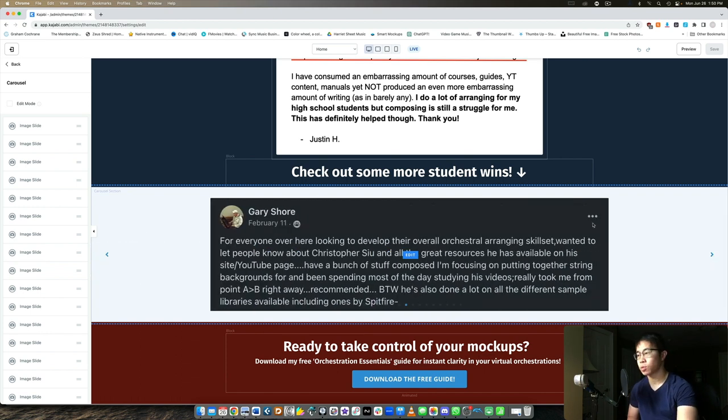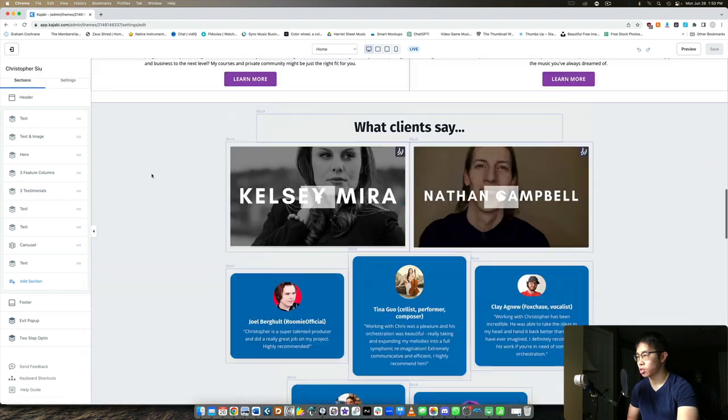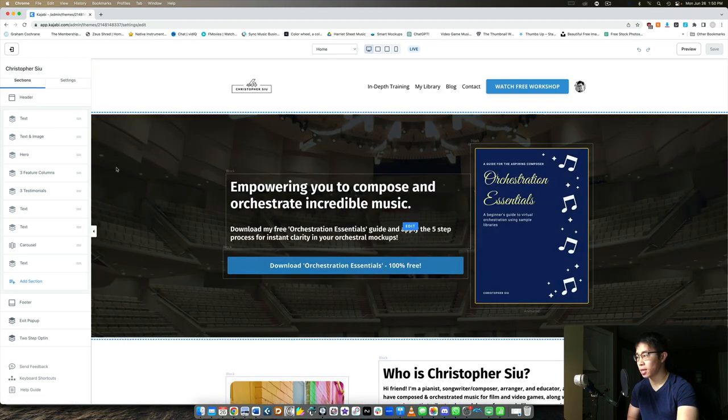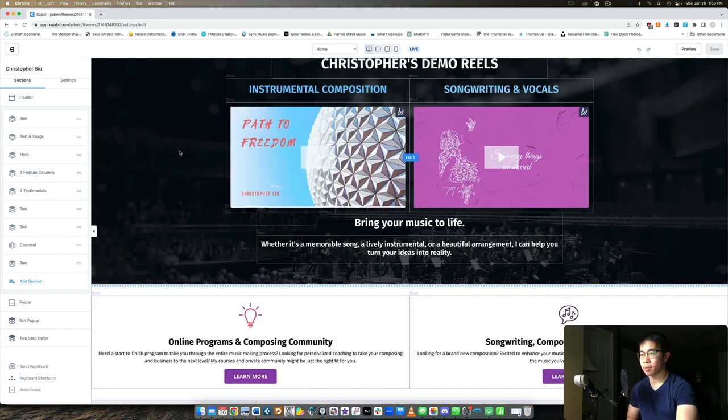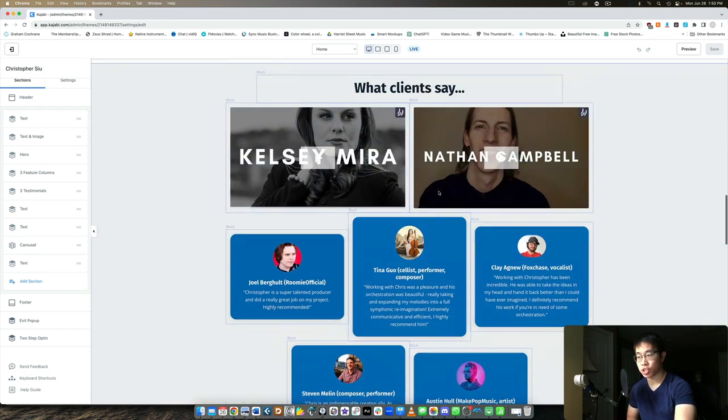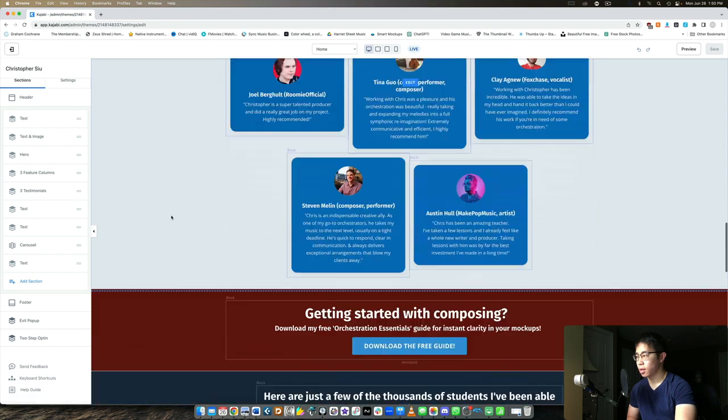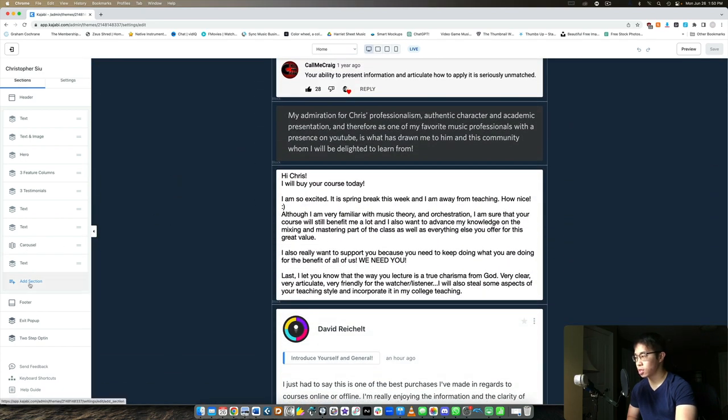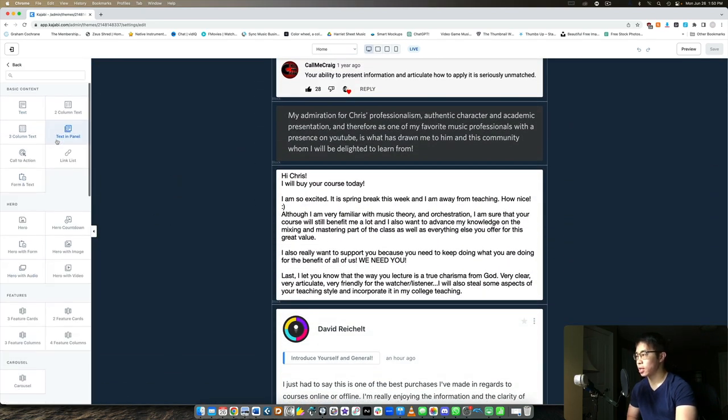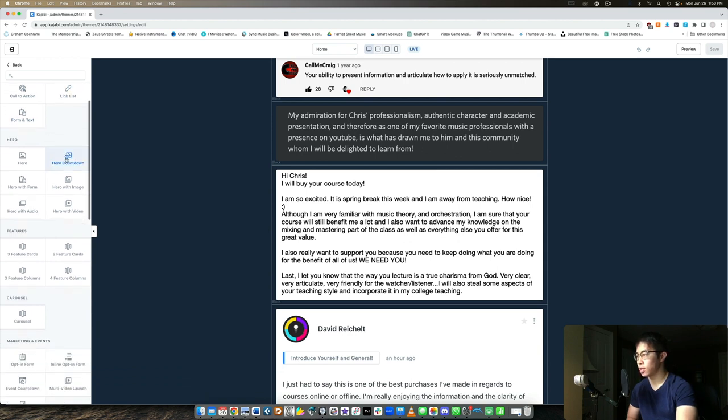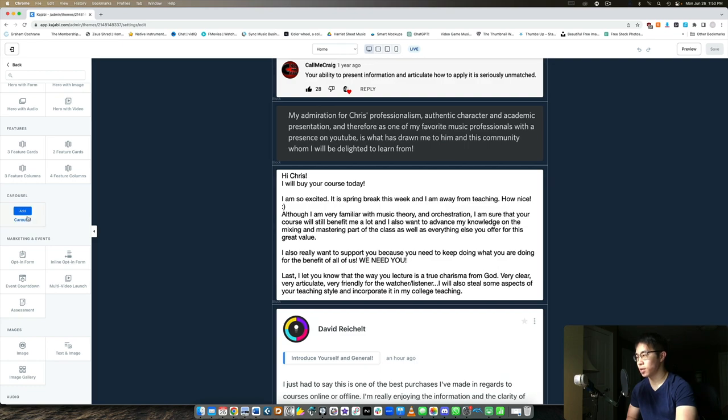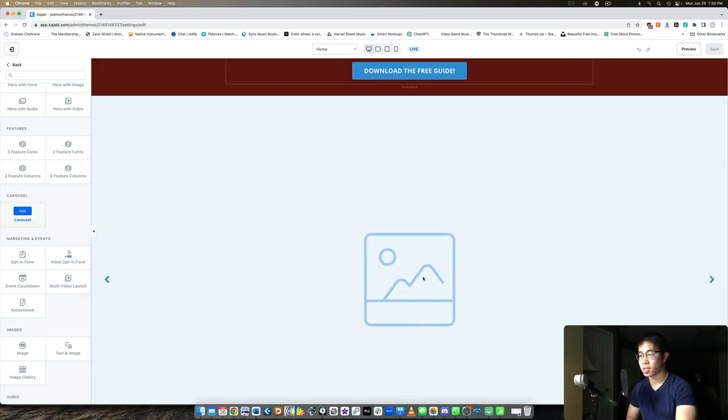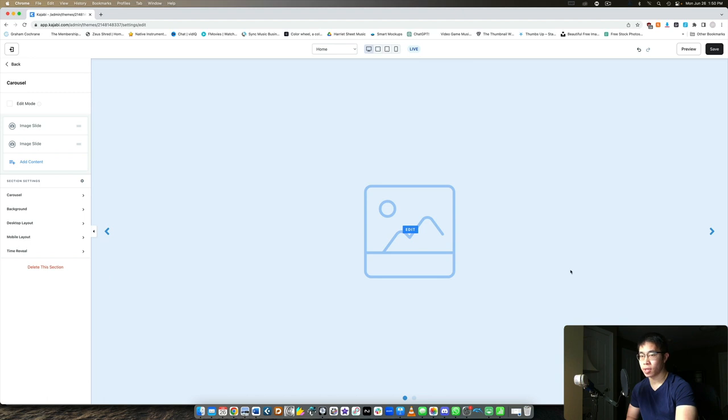In terms of the sections you can see I have text at the top, my hero image and lead magnet, little bio about myself, my demo reels because I'm in the music niche, and then I have some testimonials here. And then here you can see there's the carousel. If you just want to add that section, you can go through then here's the basic content with like text and forms and stuff, then there's the hero different features, and then here's the carousel by itself.